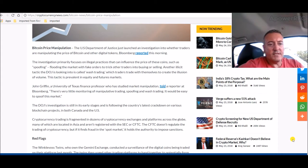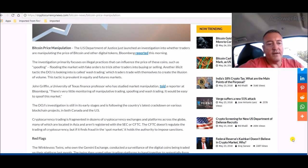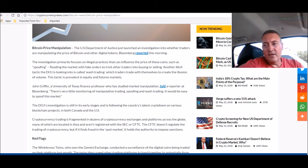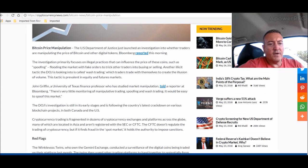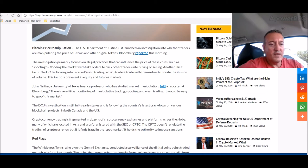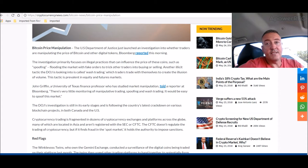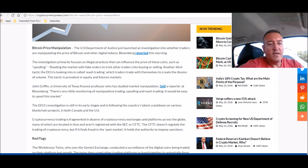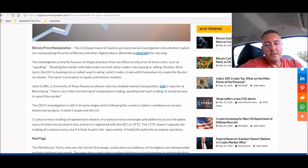The DOJ's investigation is still in its early stages and is following the country's latest crackdown on various blockchain projects in both Canada and the U.S. Cryptocurrency trading is fragmented in dozens of cryptocurrency exchanges and platforms across the globe, many of which are located in Asia and aren't registered with the SEC or CFTC. The CFTC doesn't regulate the trading of cryptocurrency, but if it finds fraud in the spot market, it holds the authority to impose sanctions.